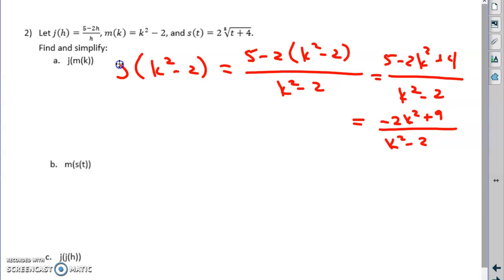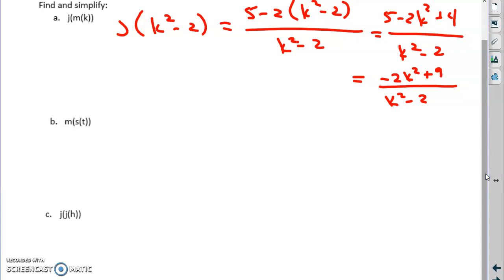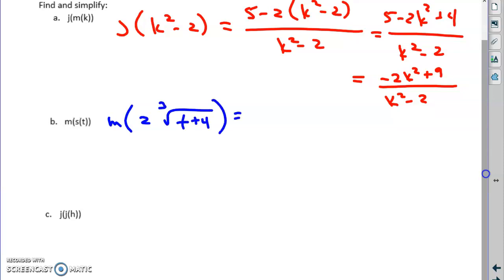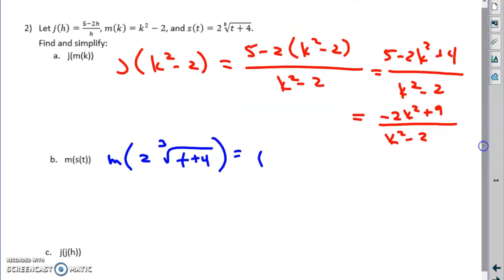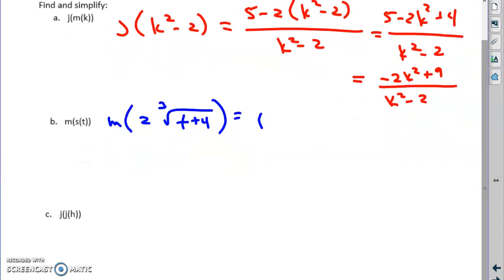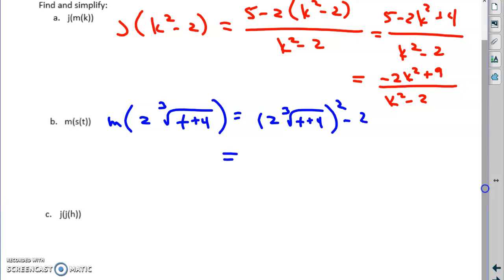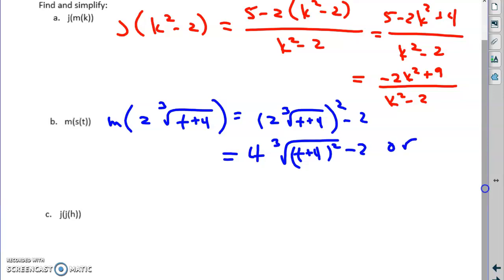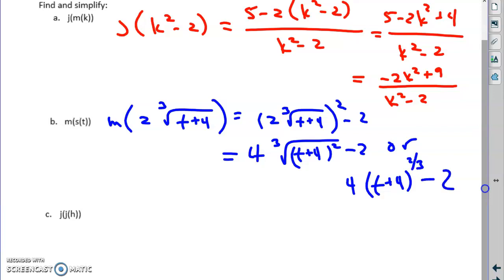Next composition: m of s of t — m following s. The output of s, which is 2 times the cube root of t plus 4, becomes the input of m. M says take the input and square it, then subtract 2. So we take that whole expression, square it, and subtract 2. Squaring gives 4, and squaring the radical we can write it as 4 times (t plus 4) to the two-thirds minus 2.